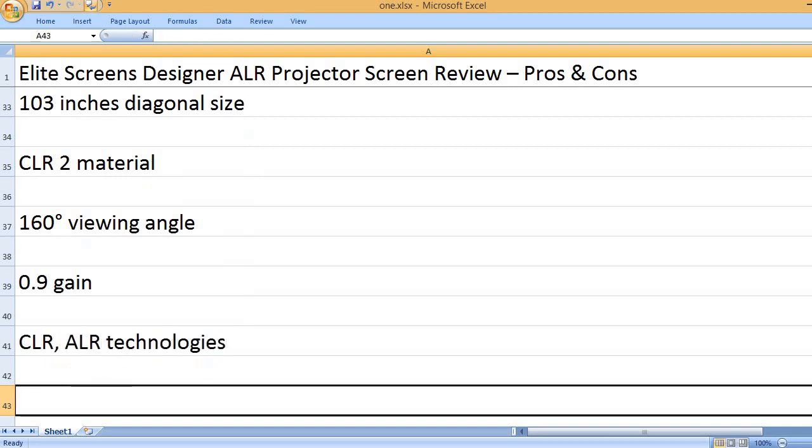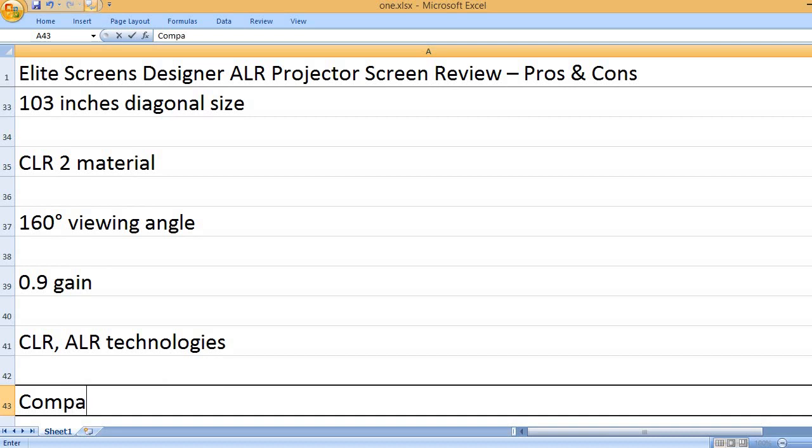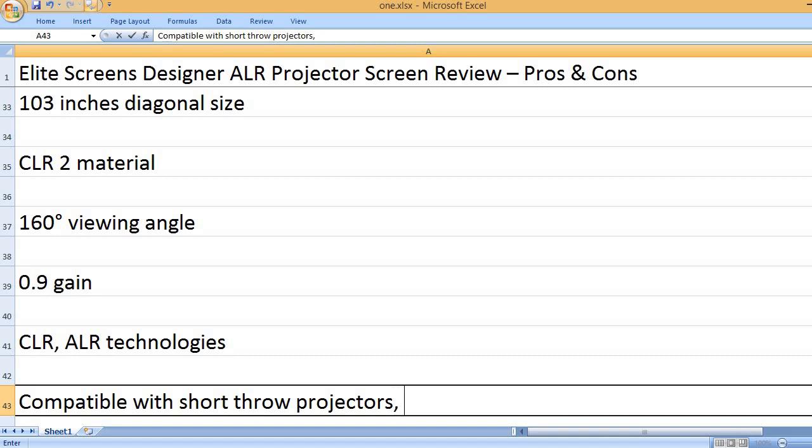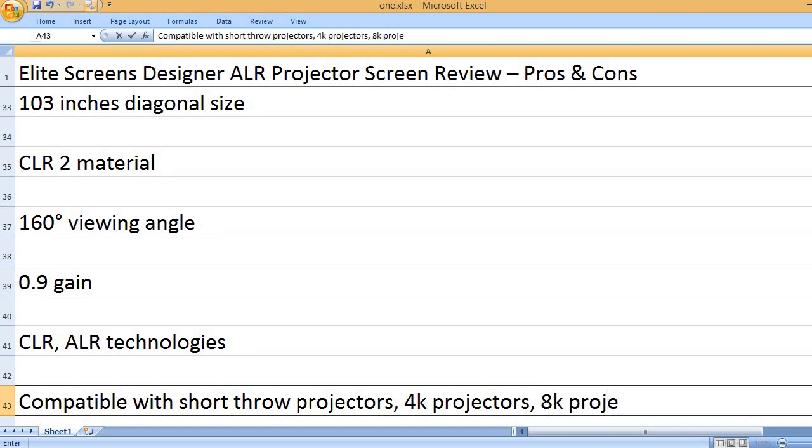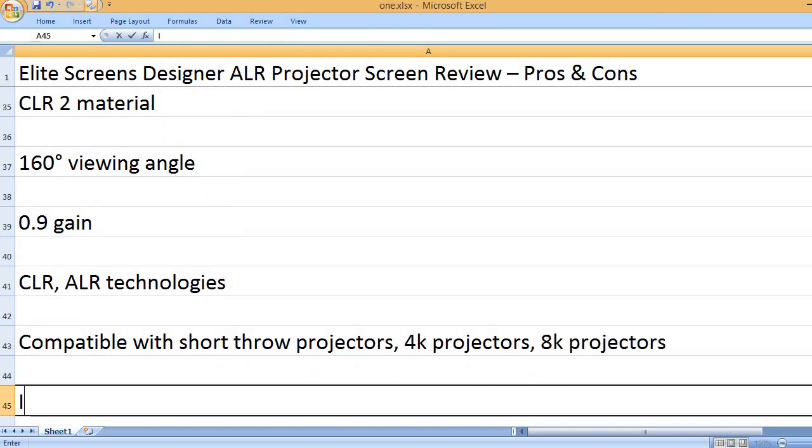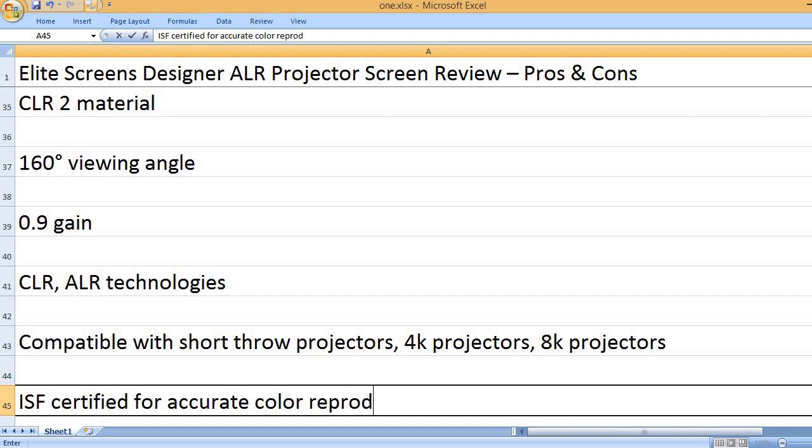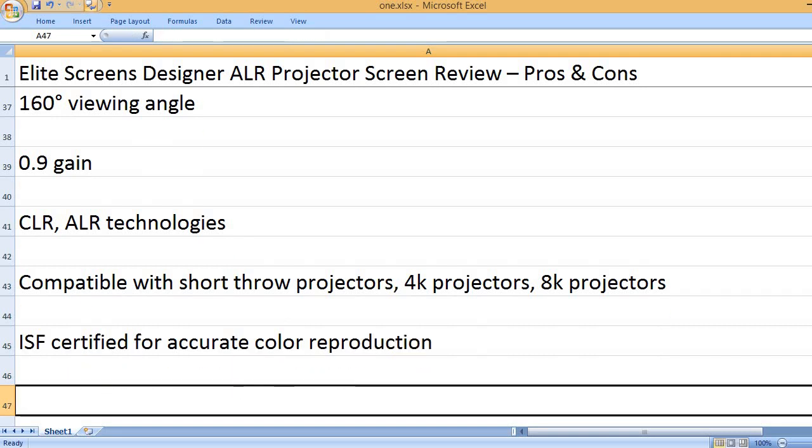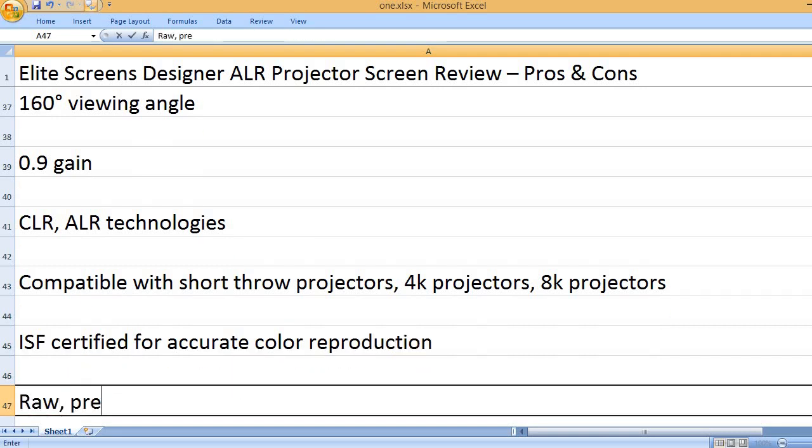CLR ALR technologies. Compatible with short throw projectors, 4K projectors, 8K projectors. ISF certified for accurate color reproduction.